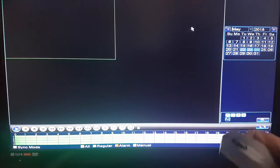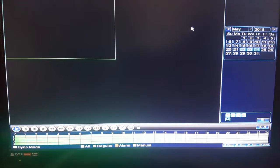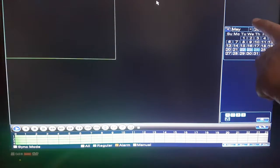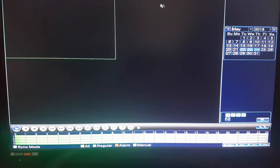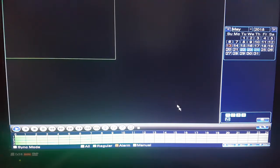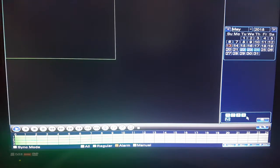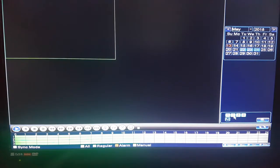Once you click playback, your calendar will come up on the right-hand side. Select the date you want to look at, and also ensure the cameras you want to watch are selected — they'll be highlighted in green, as they are already pre-selected here.